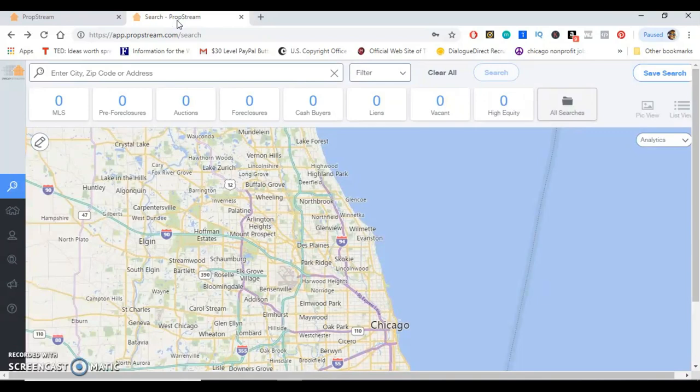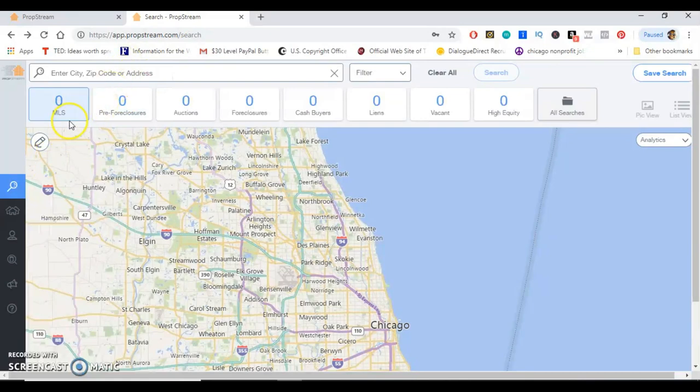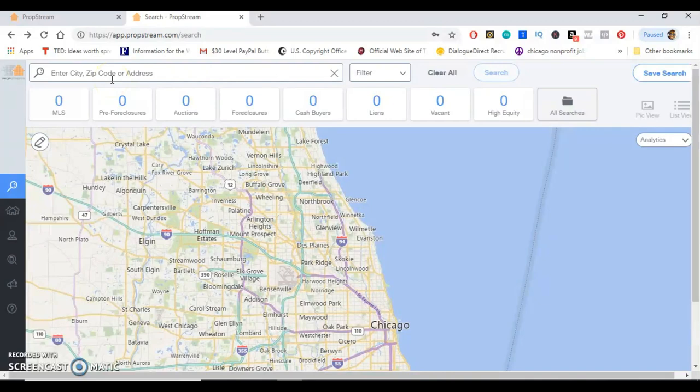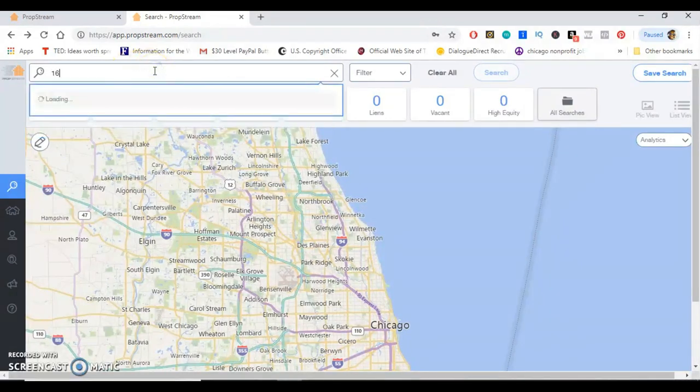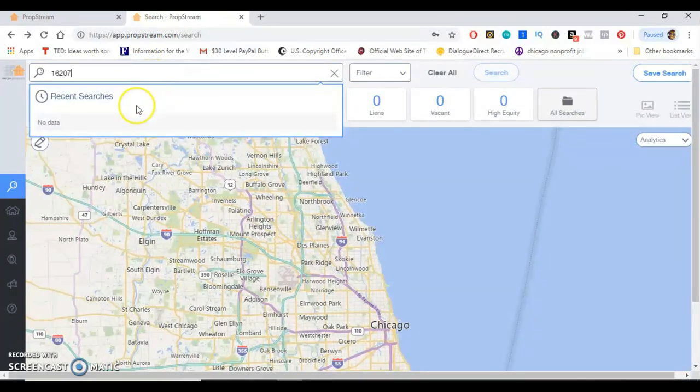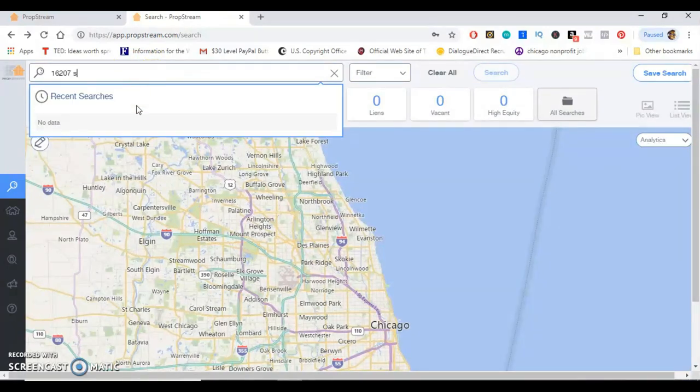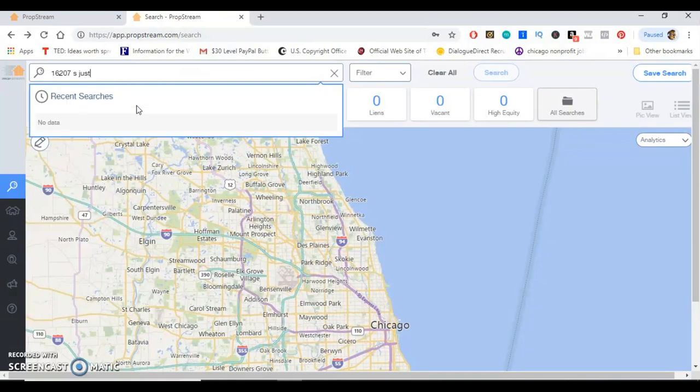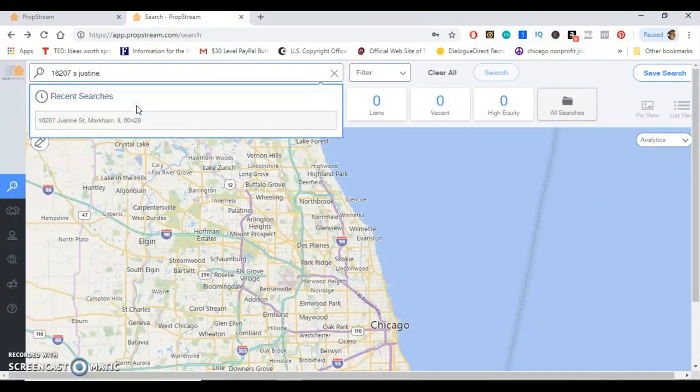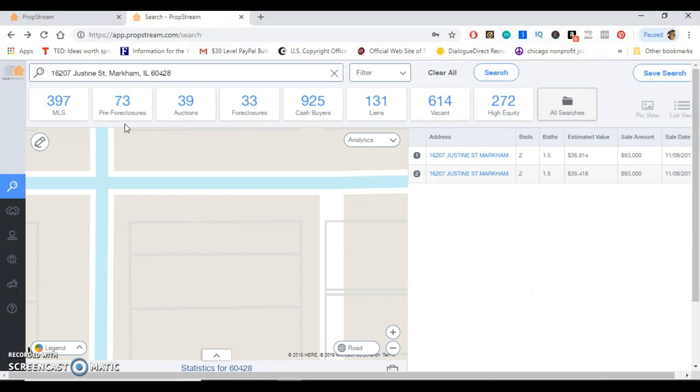Alright guys, so I'm logged in and this is what it looks like once you log into the system. What I want to show you is what you can do once you actually put a property into PropStream. So I just got an address that I want to type in. This is actually a former address that I grew up at, so I figured it would be a good place to start.